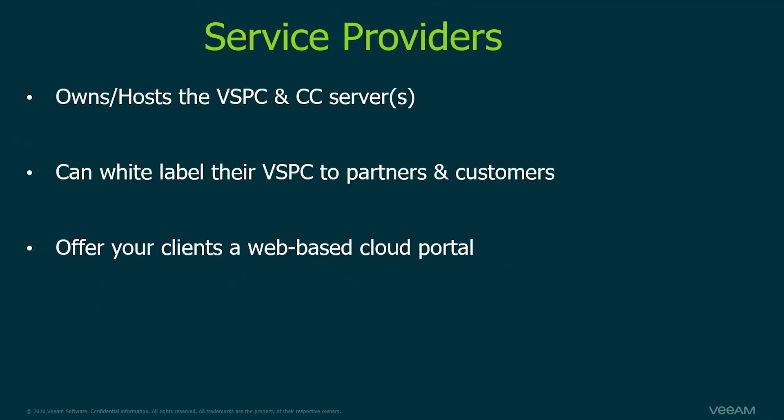The Service Provider Tier is at the top of the list. These are the ones who host and own the Veeam Service Provider Console, as well as the Cloud Connect servers required for the console to be used. Some service providers are both MSPs (Managed Service Providers) as well as Cloud Service Providers or CSPs. They host the cloud storage through Cloud Connect and use the Veeam Service Provider Console for visibility and management. These service providers can also leverage their console by allowing other MSPs to white label their own console. This is an easy way for service providers to offer a web-based cloud portal to their clients for single pane of glass capabilities.